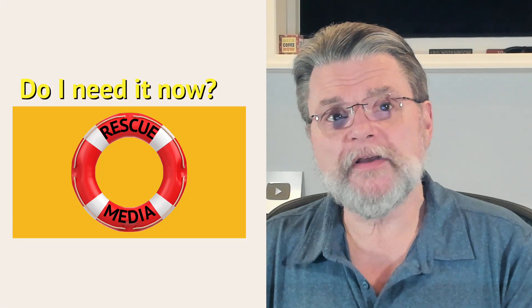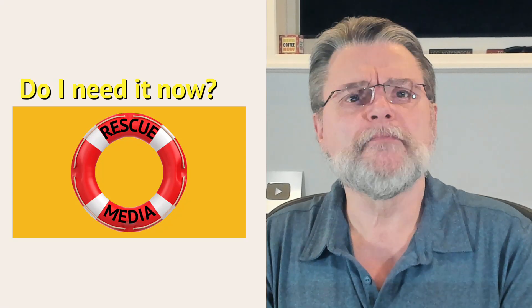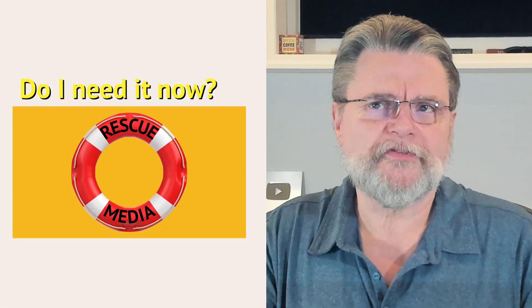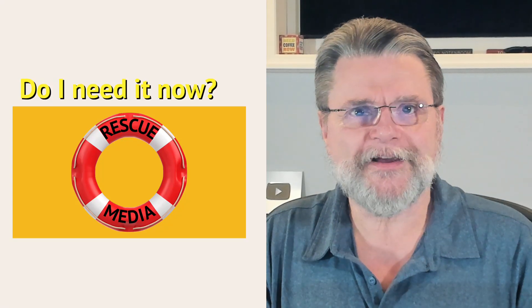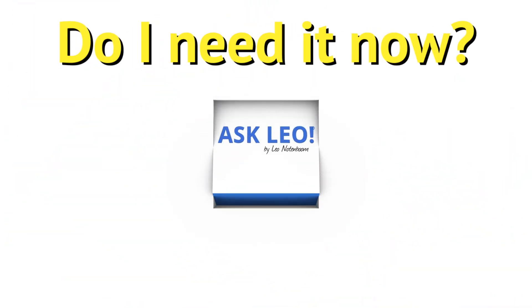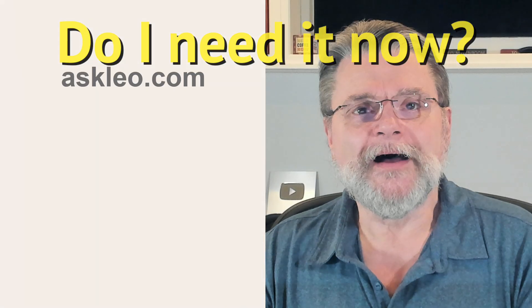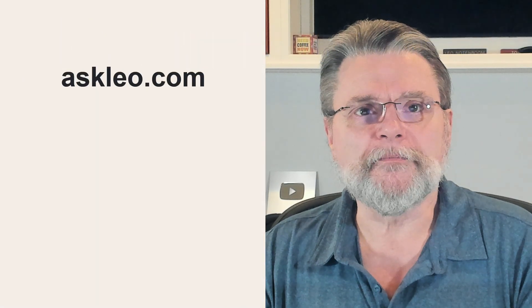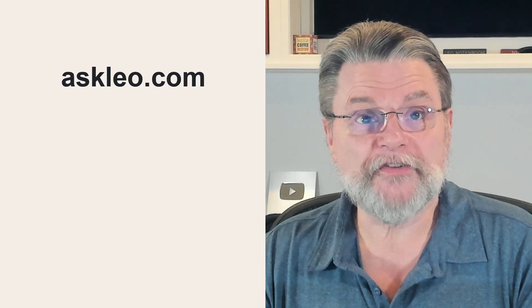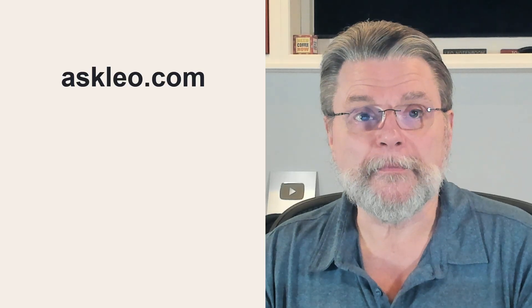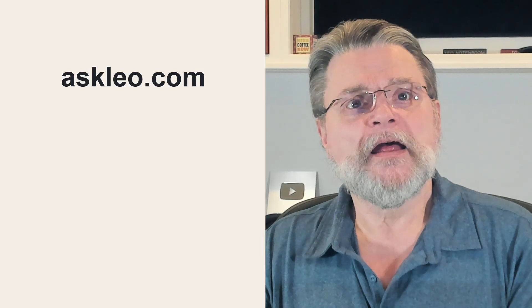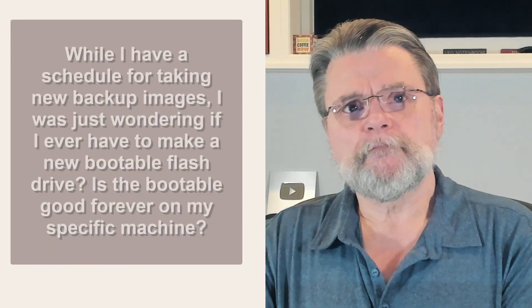How often do I need to create a new emergency slash rescue slash recovery disk? Hi everyone, Leo Notenboom here for Askleo.com. I have a question.